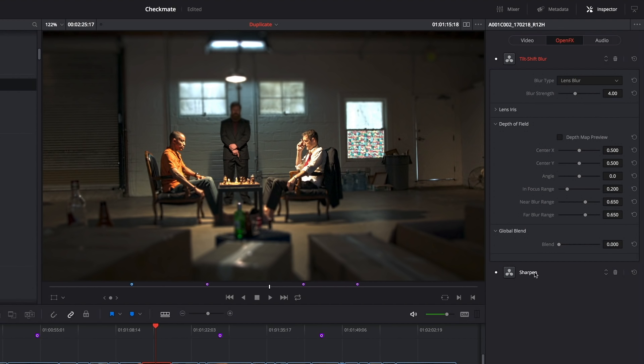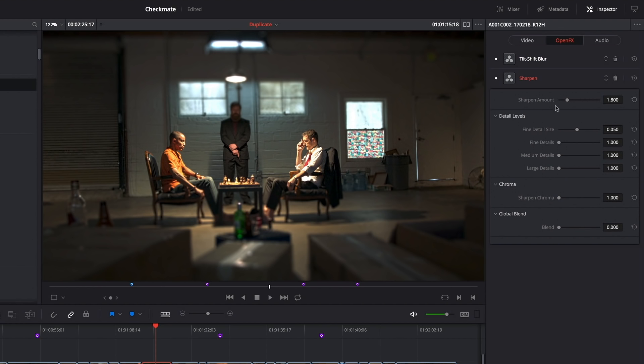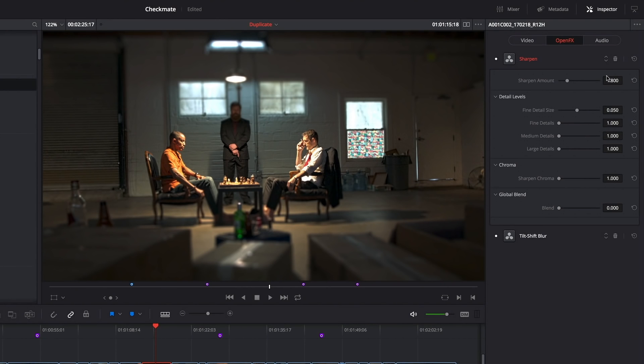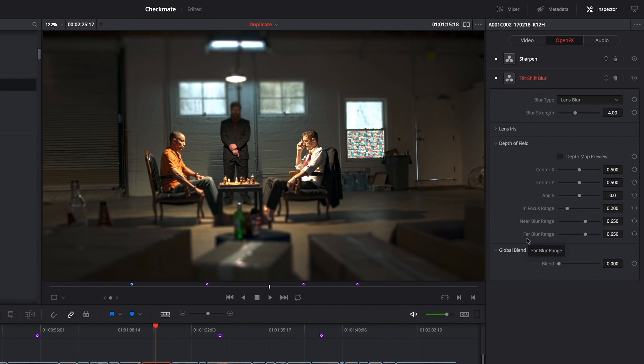So if I double click any one of these effects, I expose the controls for that particular effect one at a time. And if I don't like the order in which I've placed these, in fact it doesn't really make any sense to sharpen after I've blurred, I have an additional set of controls that allow me to rearrange the order of these effects. So now the sharpen plugin comes before the tilt-shift-blur plugin.